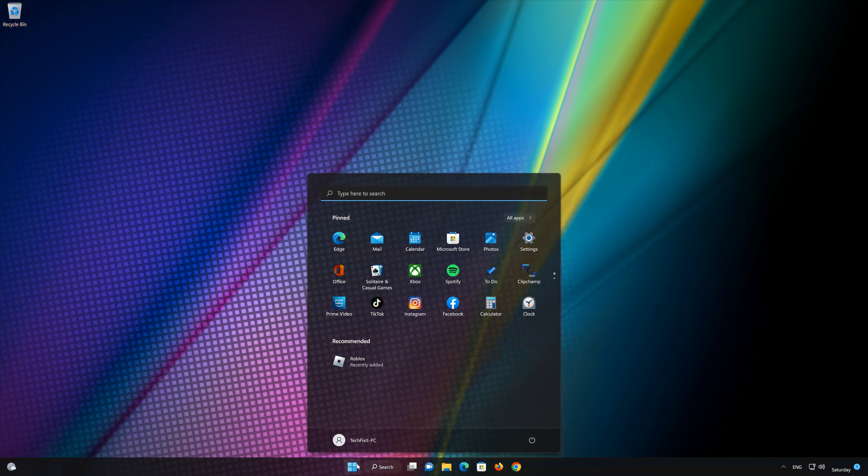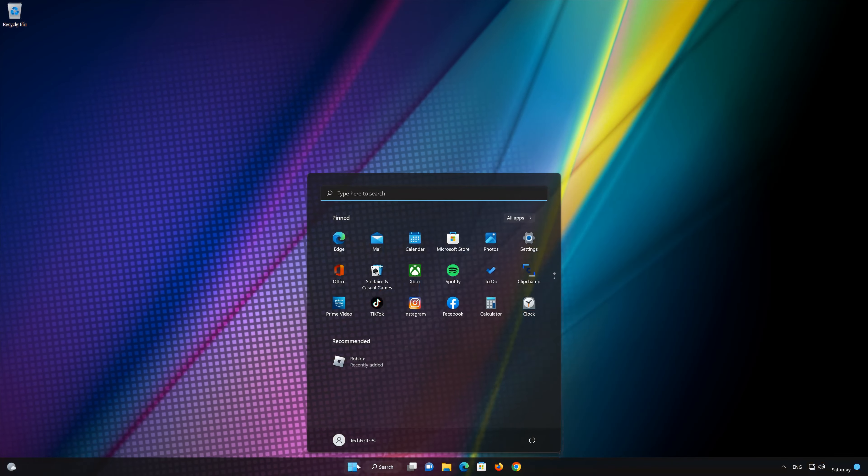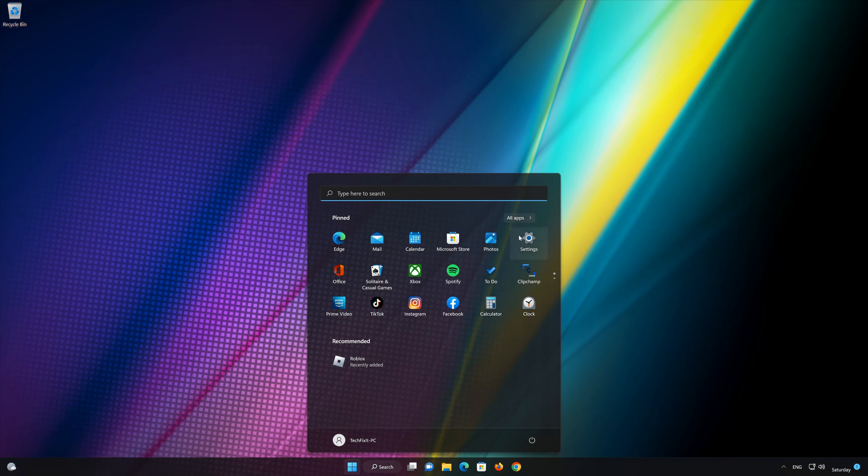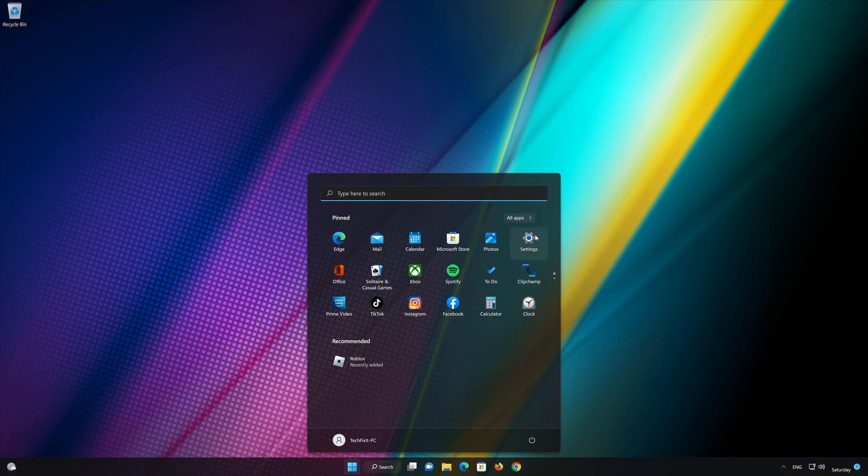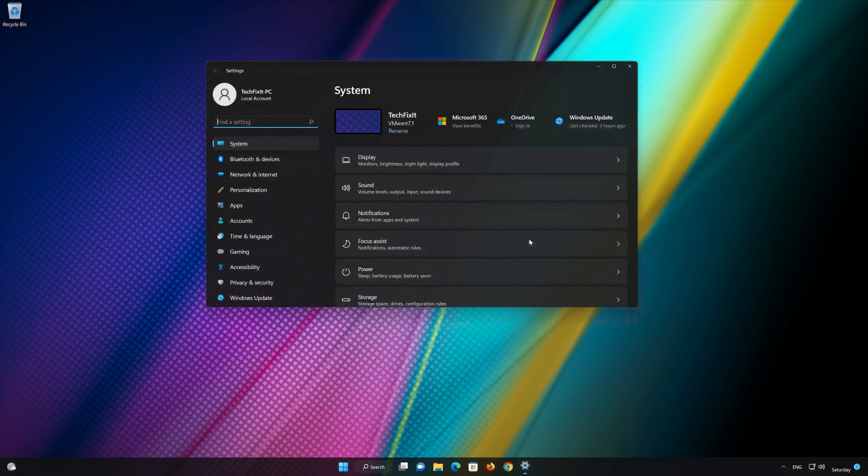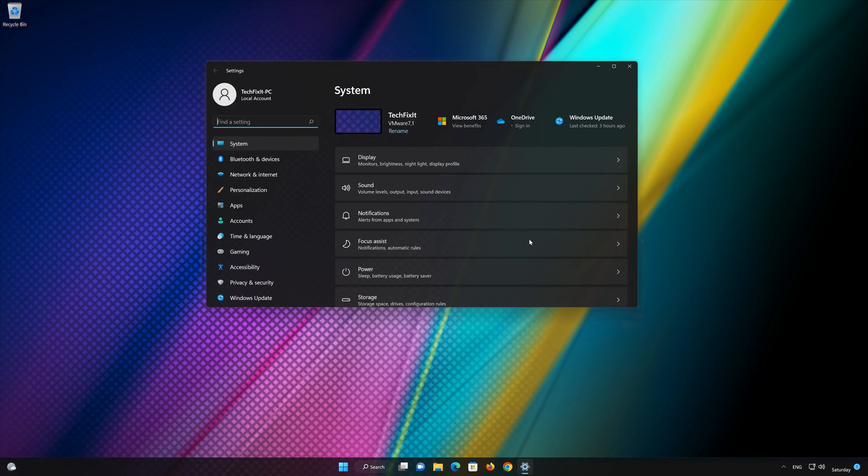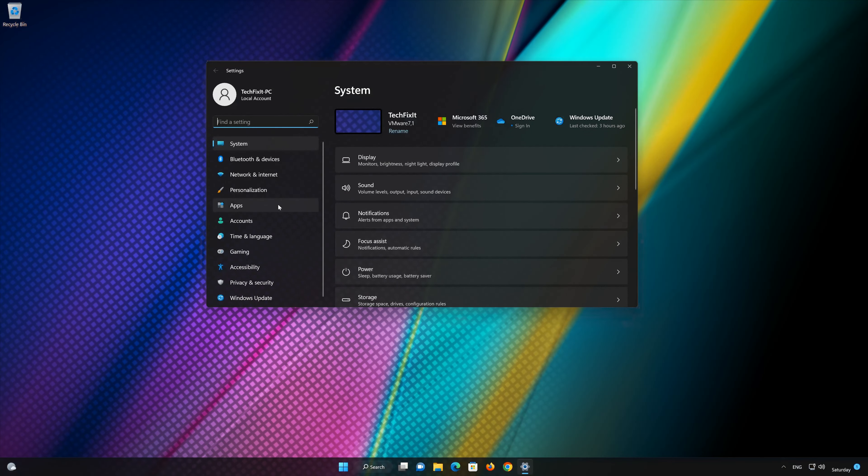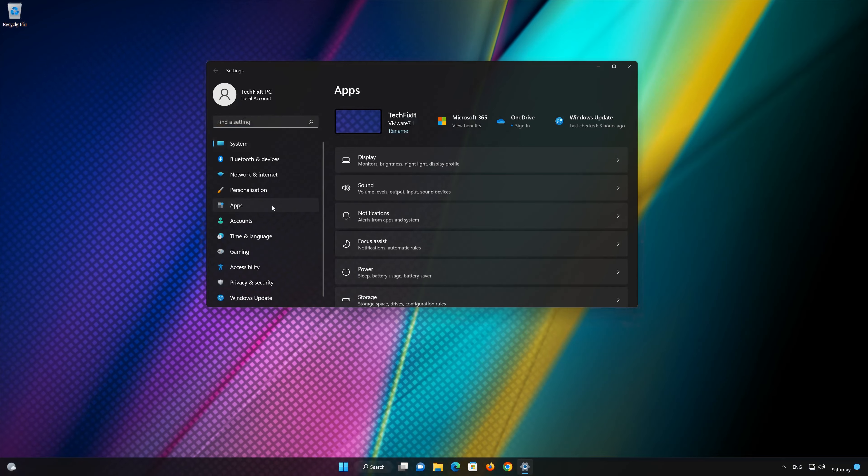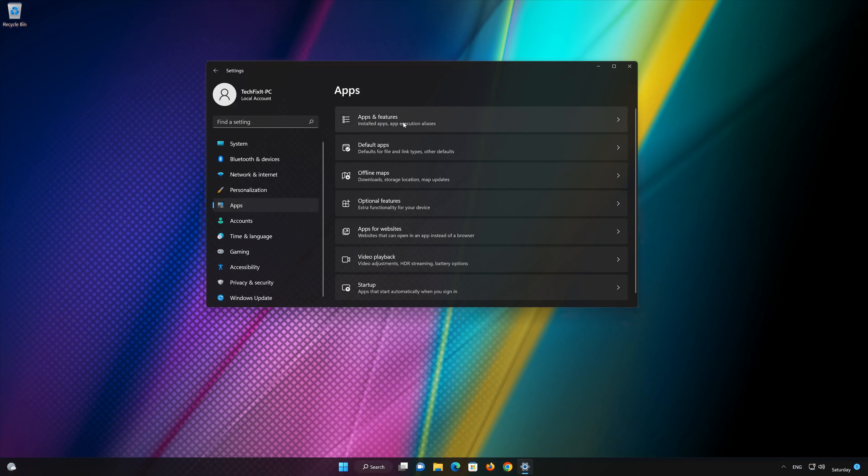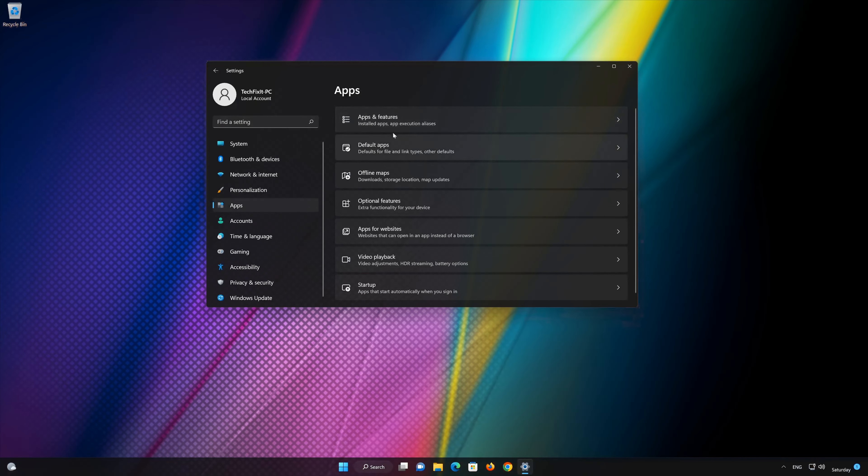First, open the Start menu. Open your settings. Open Apps. Open the Apps and Features section.